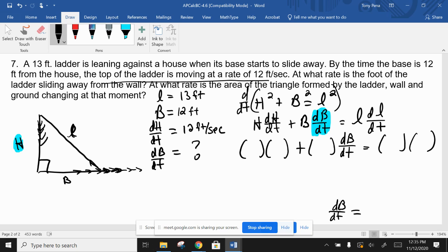Think about what we're finding - the rate of change of B. Look at the diagram: B is getting bigger as the ladder slides out, so we need a positive rate of change. If your answer comes out negative, don't just flip the sign at the end - figure out where the negative should have come from in the work. The work itself should produce the correct positive answer.